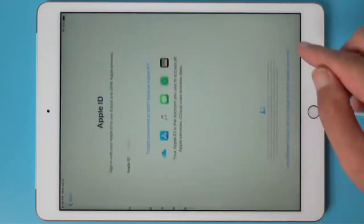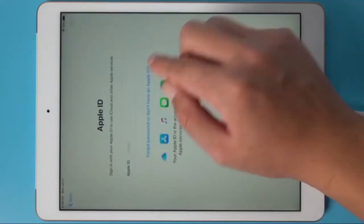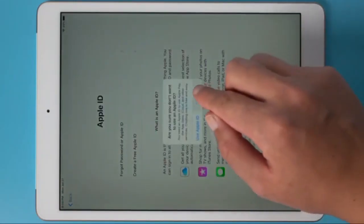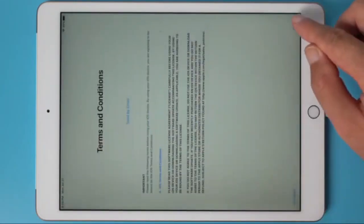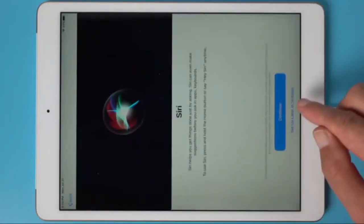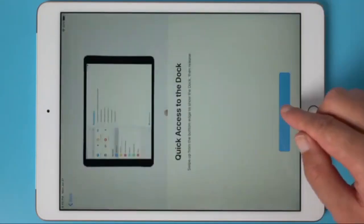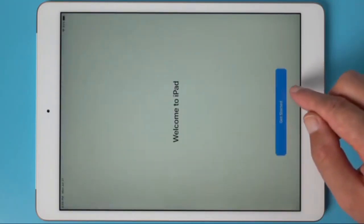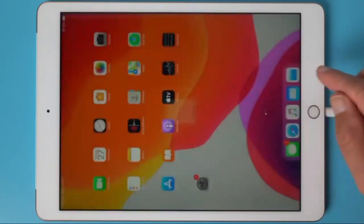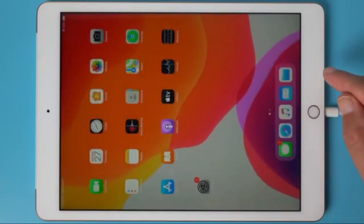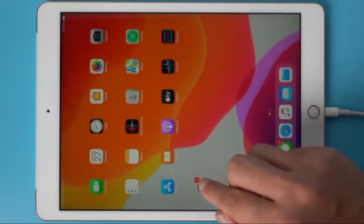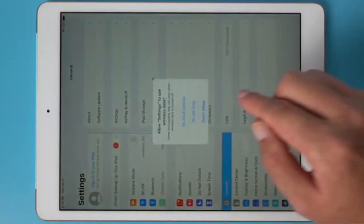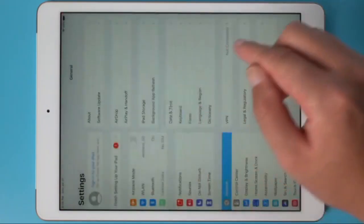Well, let's complete the initial configuration. As you can see, the activation lock window has disappeared, and we can enter the main menu.